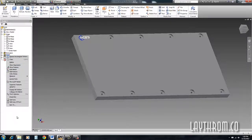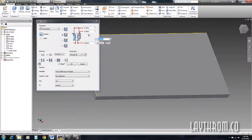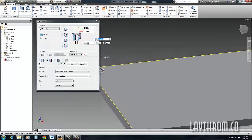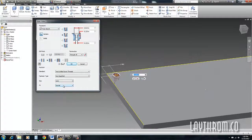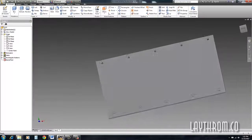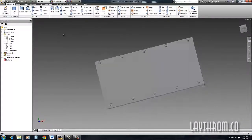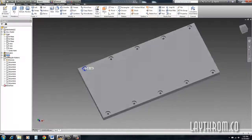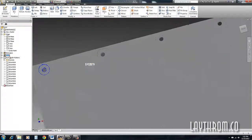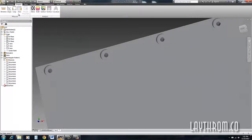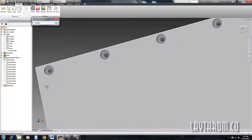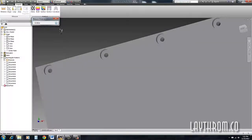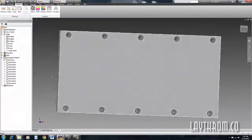Now if you update this hole — just go in and change it to five-sixteenths — since I changed this feature it actually went through and updated all the rest of my features. If I go to Inspect > Distance, instead of the original diameter value of 0.2266, now it's 0.3332, which bumped it up.